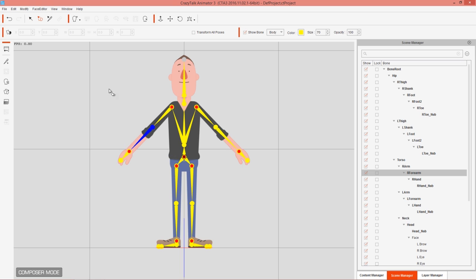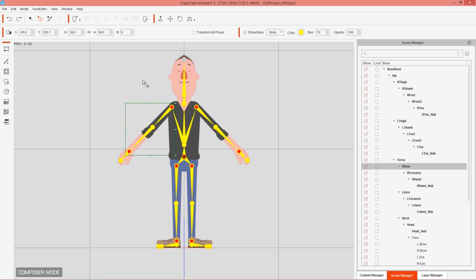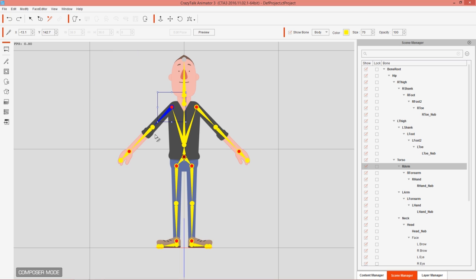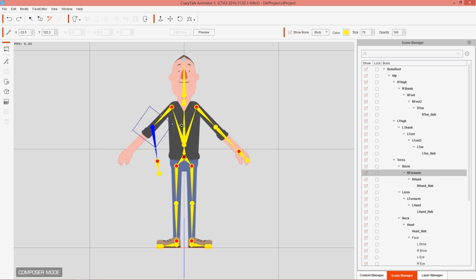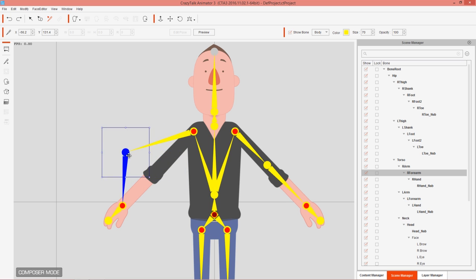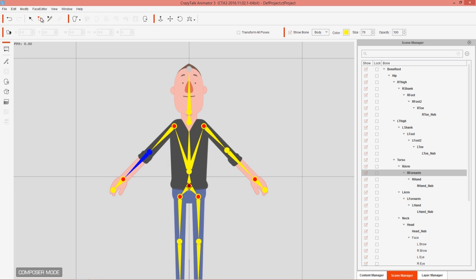If we want to modify the bone separately from the sprite, we can use Transform Bone. This lets us move an entire bone hierarchy or rotate individual bones completely separate from the actual sprite. If you don't want to move the entire bone hierarchy and just want to move a single node, like the elbow, you can hold Shift and click and drag on the node to move it separately without affecting the entire bone hierarchy. That's a useful tip for Transform Part, Transform Sprite, and Transform Bone modes.